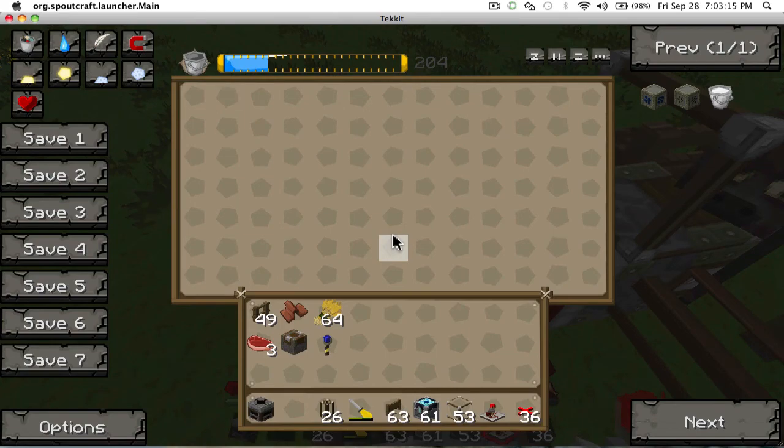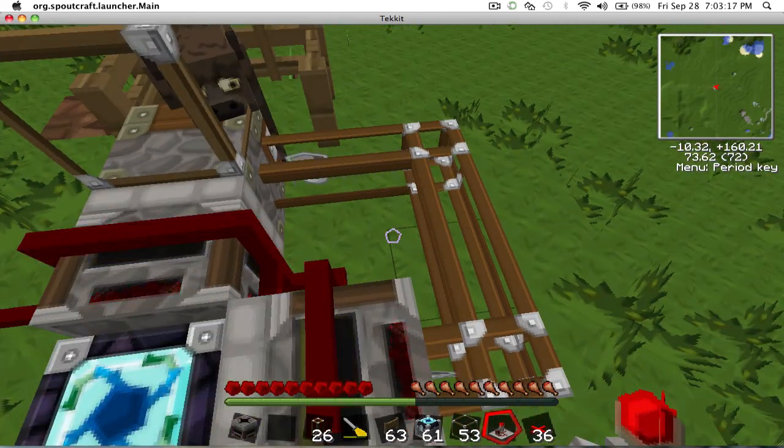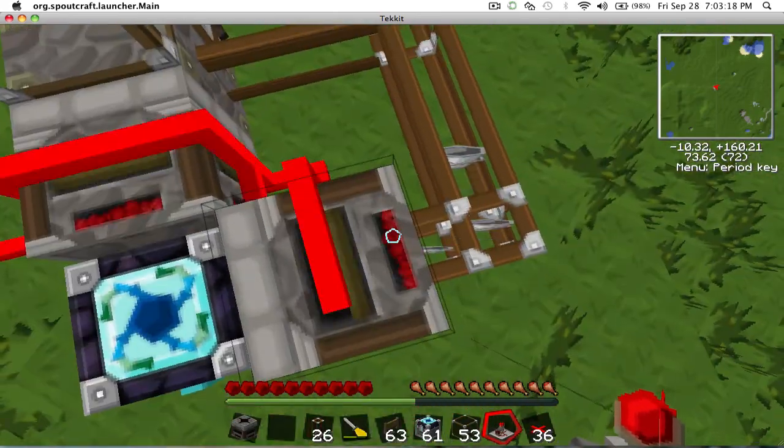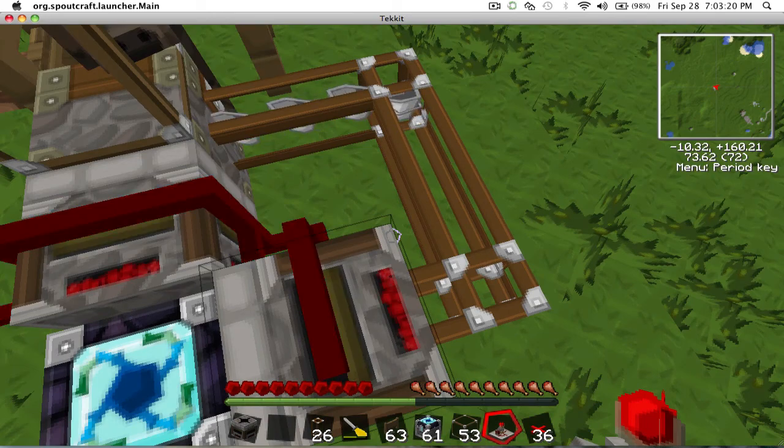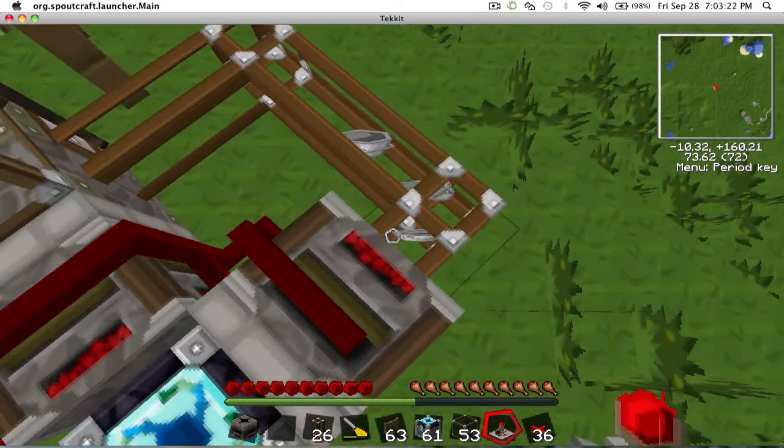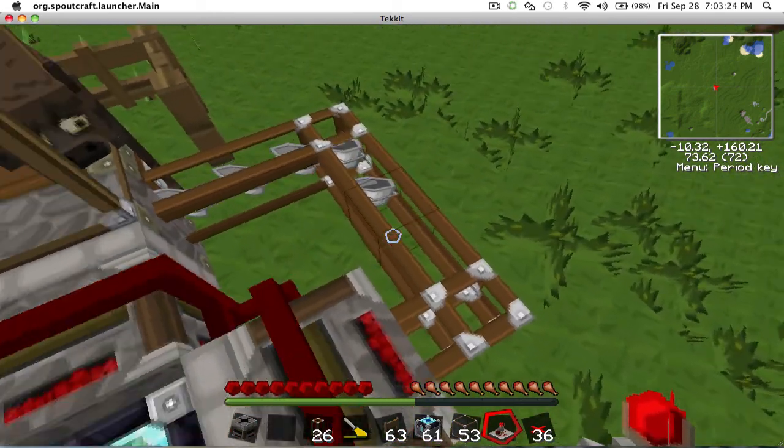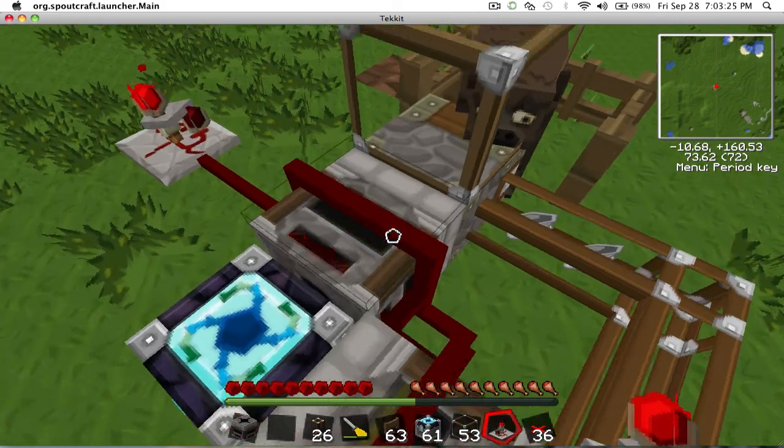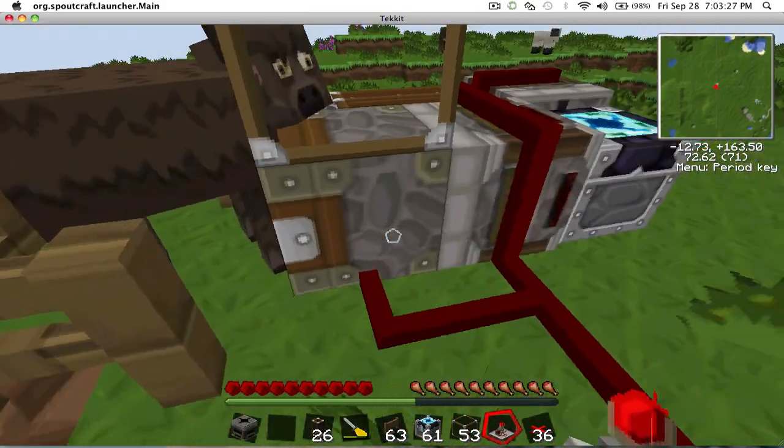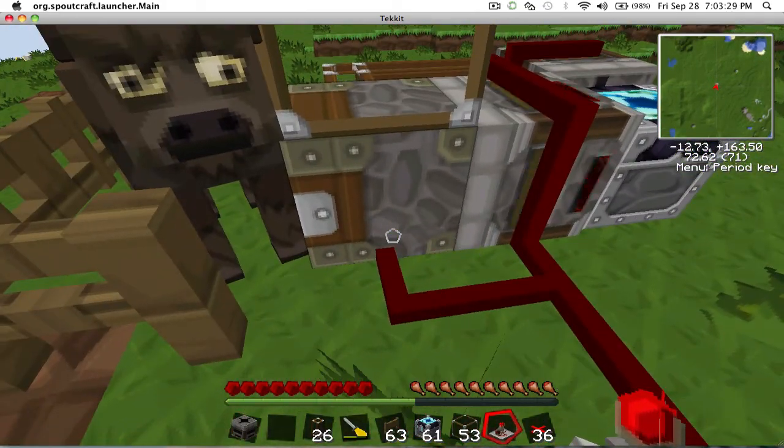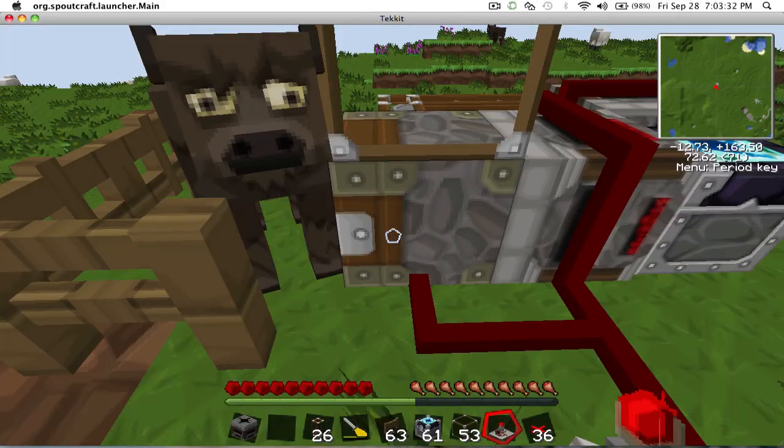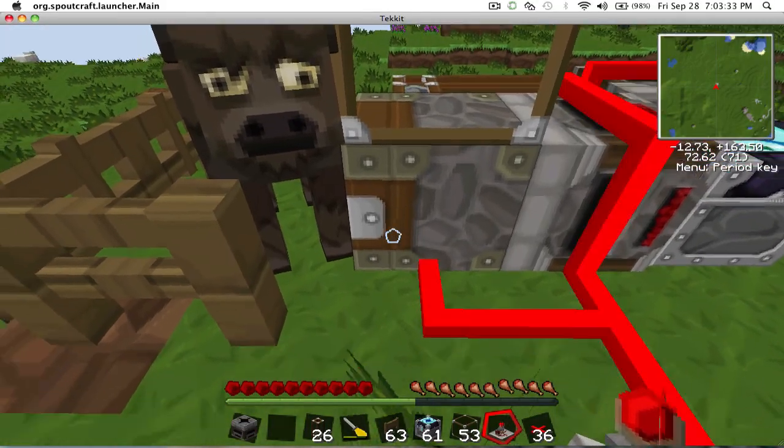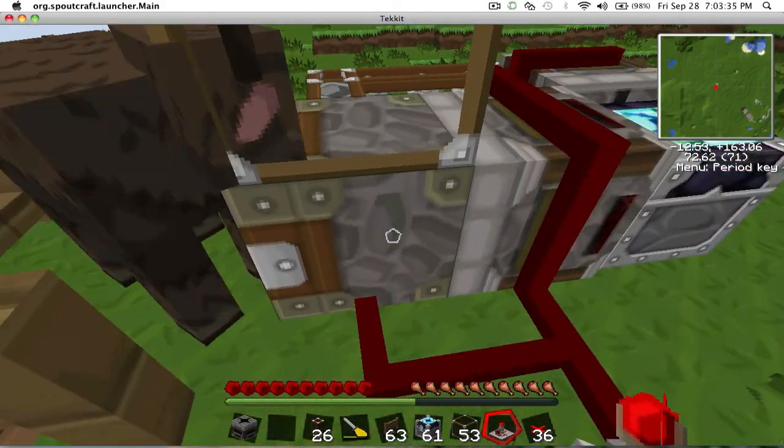So what's happening is this deployer, when it gets a redstone current, it basically right-clicks. And since it has a bucket in it, since it was taught to right-click with a bucket, it will milk the cow.